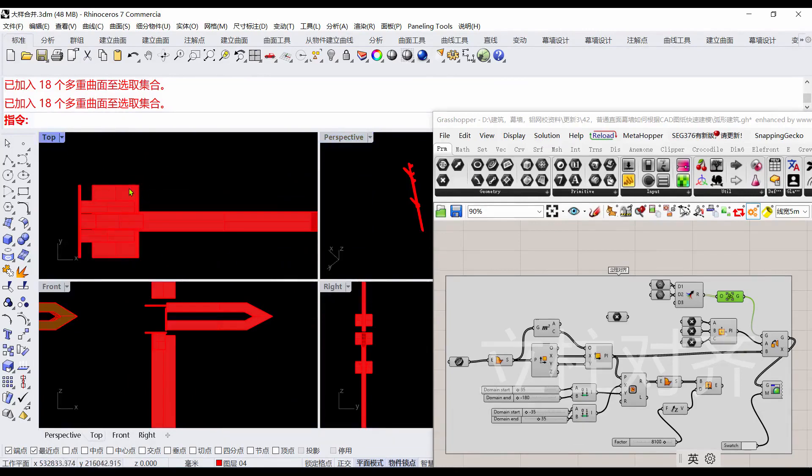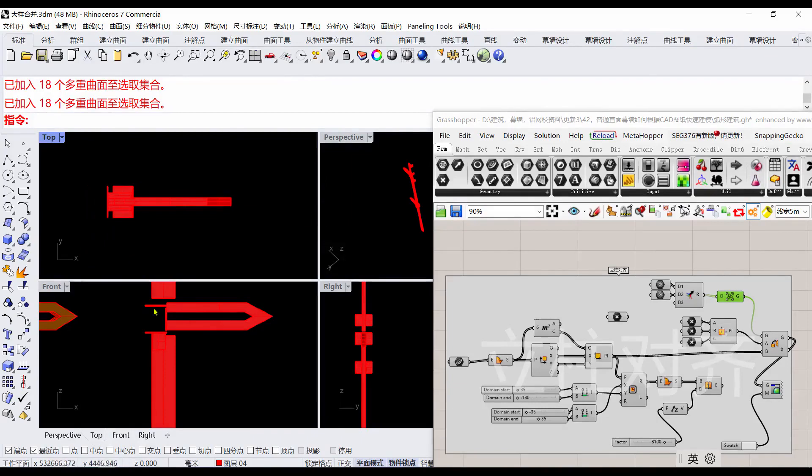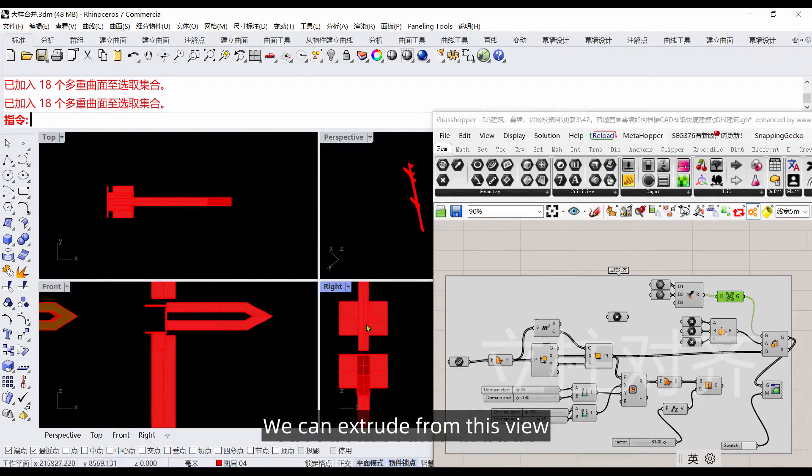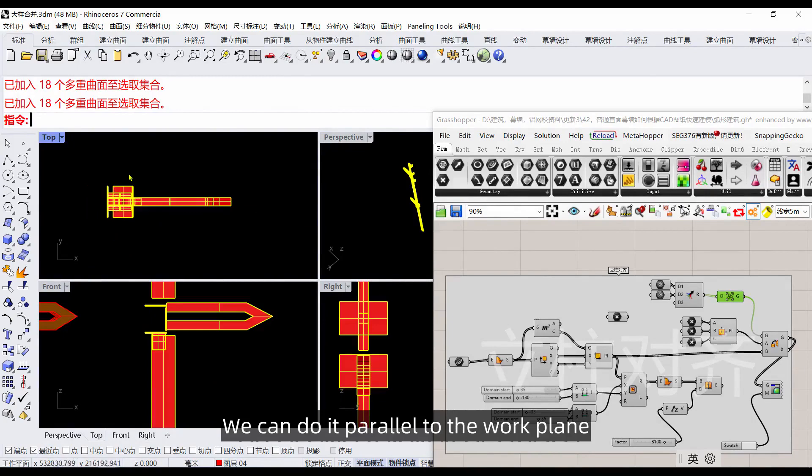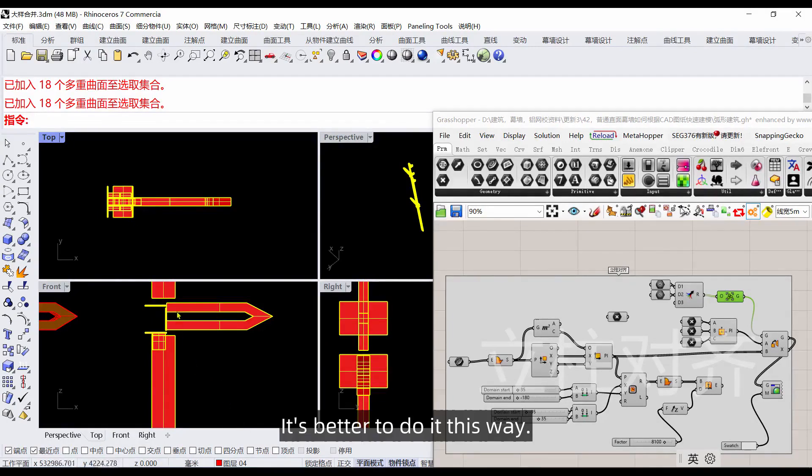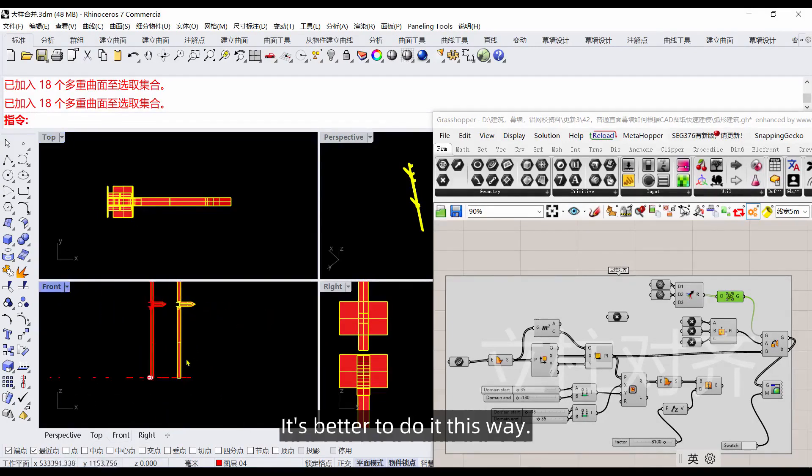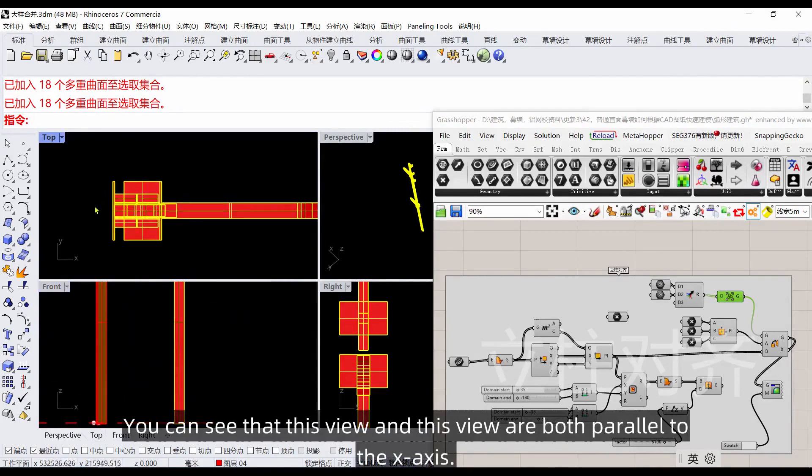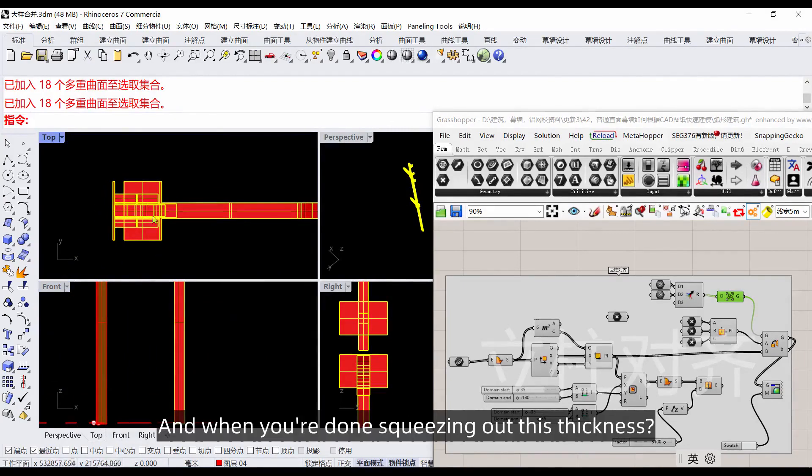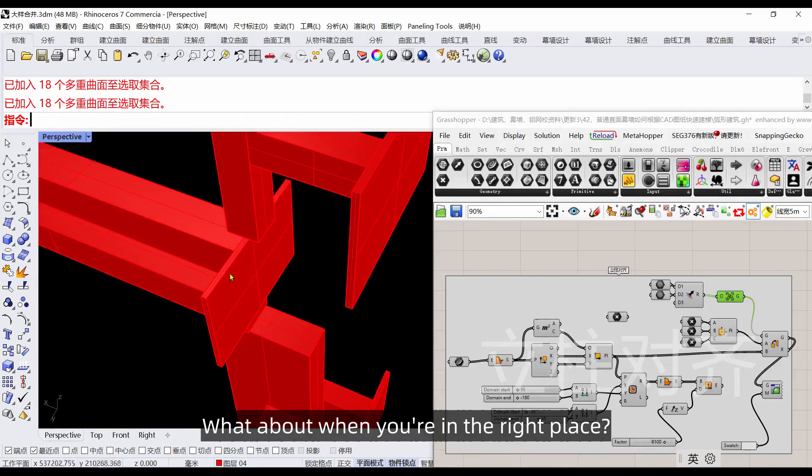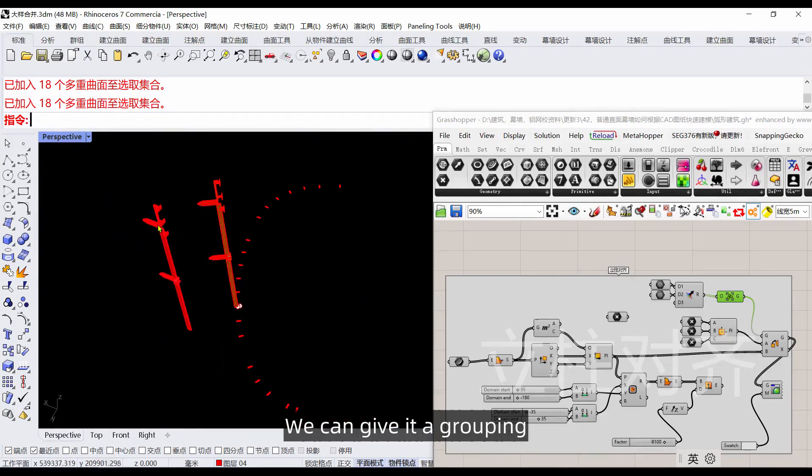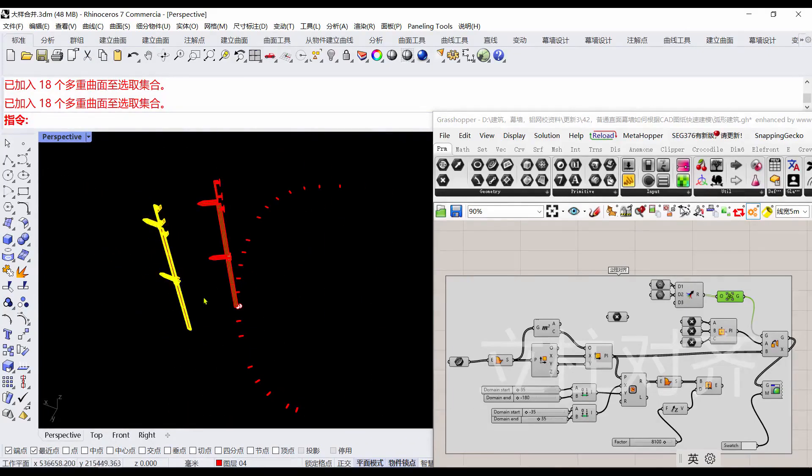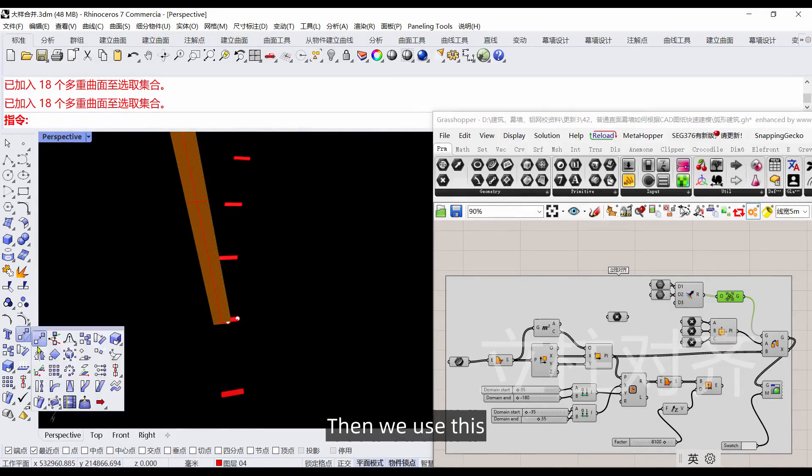Draw a rectangle directly in the top view, and then extrude from this view. When we do it, we can do it parallel to the work plane. This way you can see that this view and that view are both parallel to the X-axis. When you're done with this thickness and it's in the right place, we can give it a grouping.